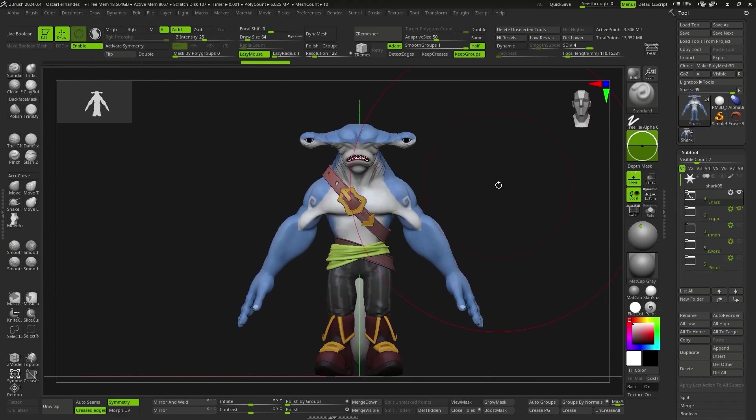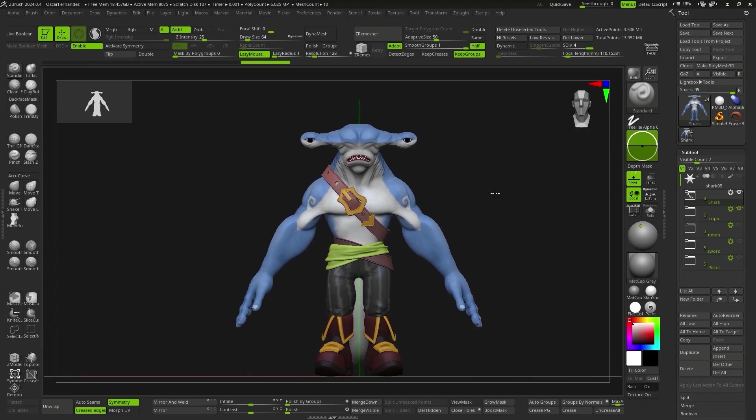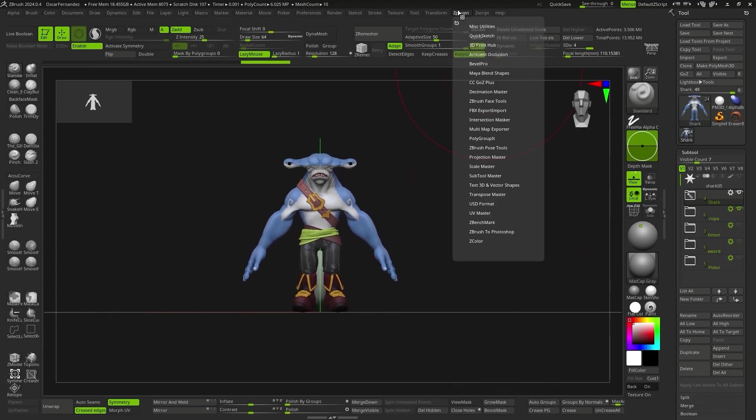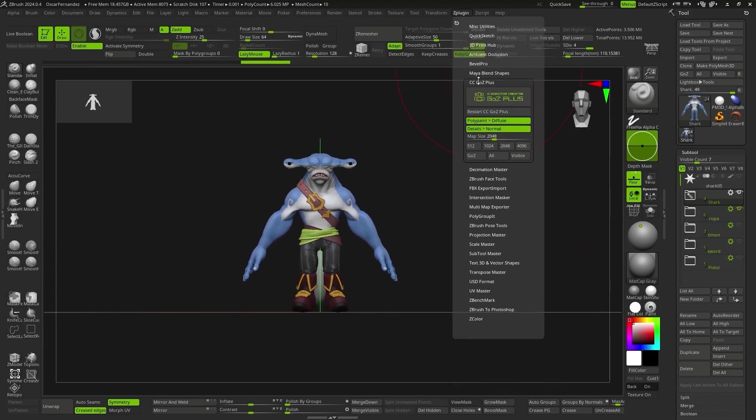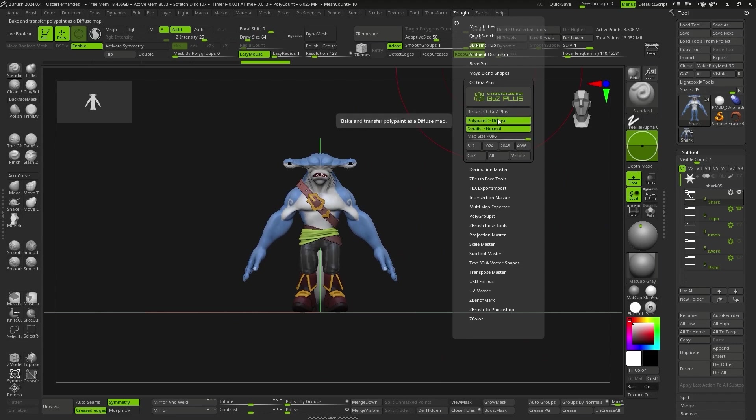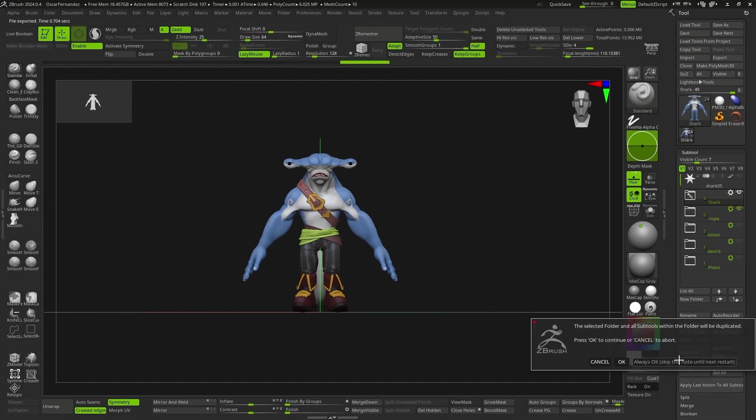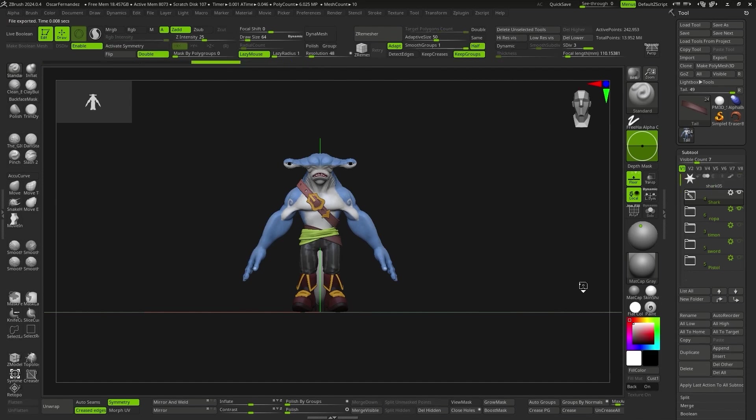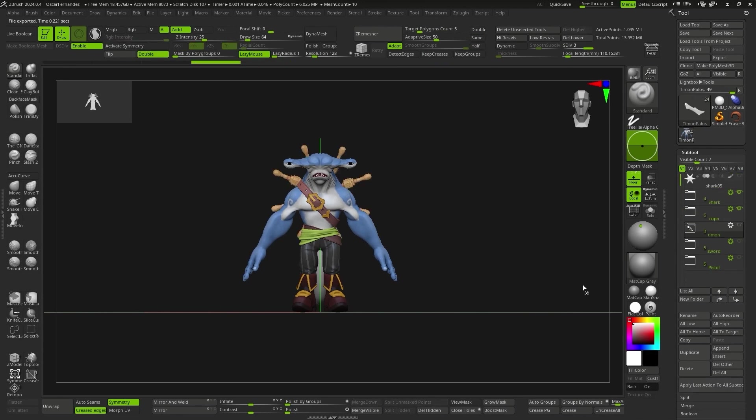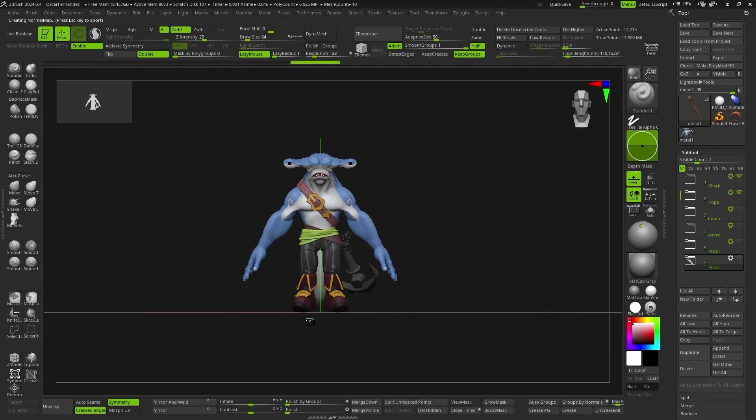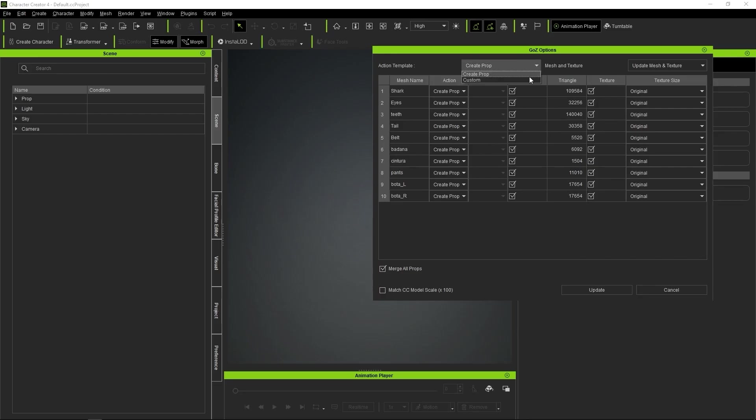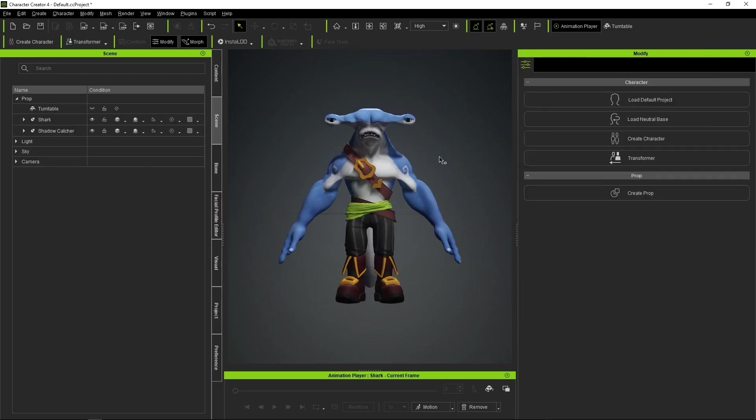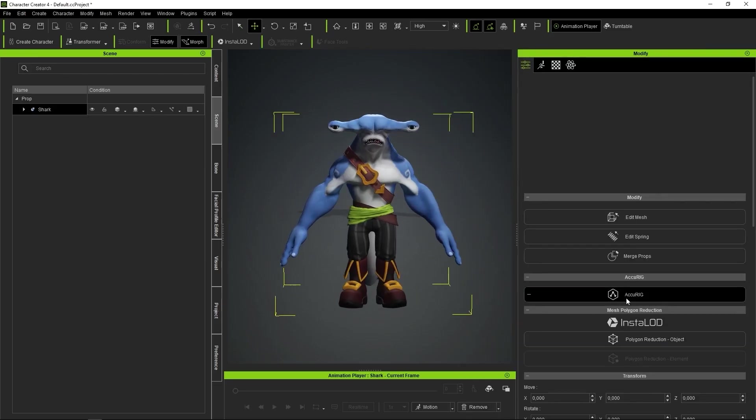Once I have all the accessories with the polypaint done, and with the UVs extracted, we can send everything directly to CC4. The plugin takes care of extracting both the normal maps and the color information so we can see everything in high quality in CC4. If we send all the parts that will move along with the character, such as the pieces of clothing, we won't have any issues with their behavior, as they will adjust to the rigging of the body itself.